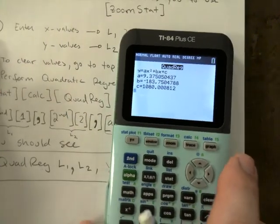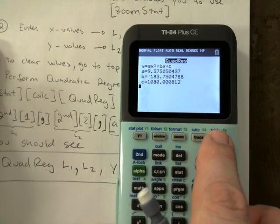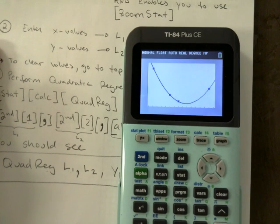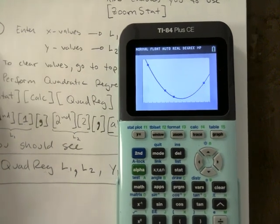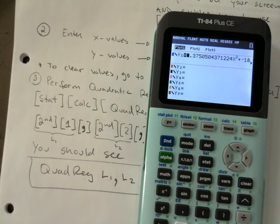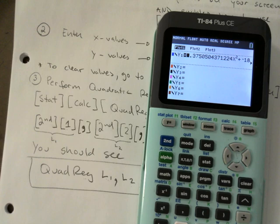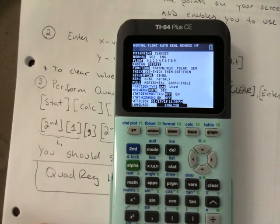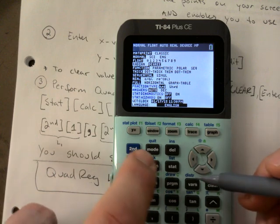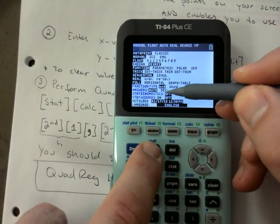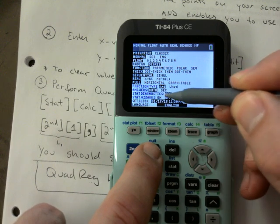Hit Graph now and then go to Y= — it plugged the equation into Y1. Make sure you go to Mode and check that Stat Diagnostics is Off and Stat Wizard is Off.